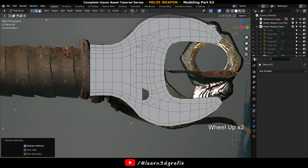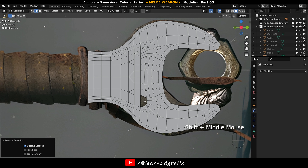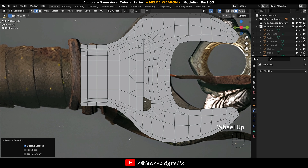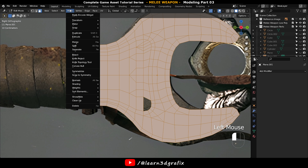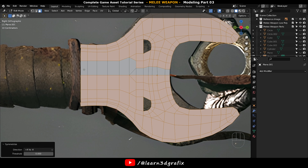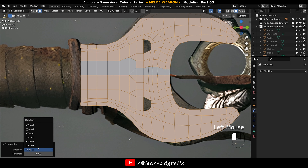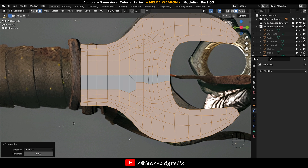Go to polygon selection mode again, press A to select all the polygons. Go to Mesh and choose Symmetrize again, and choose the correct direction for symmetrizing.